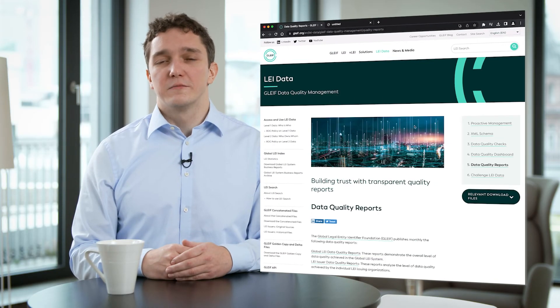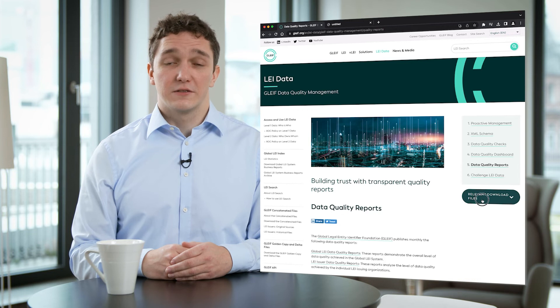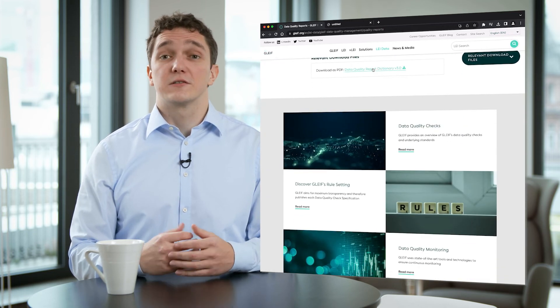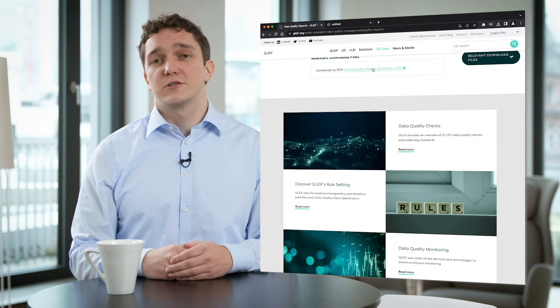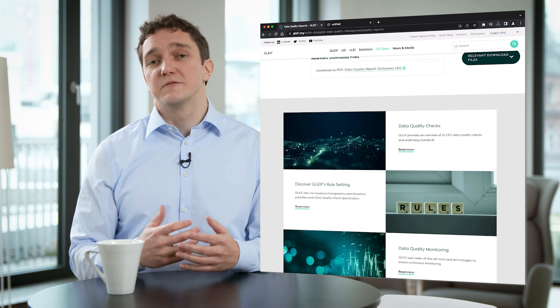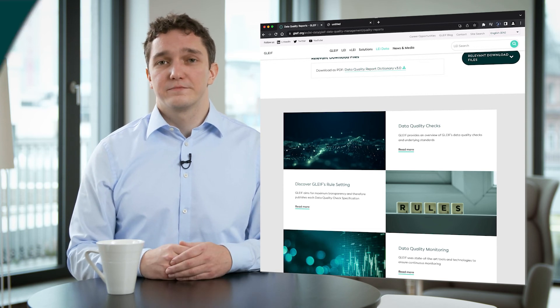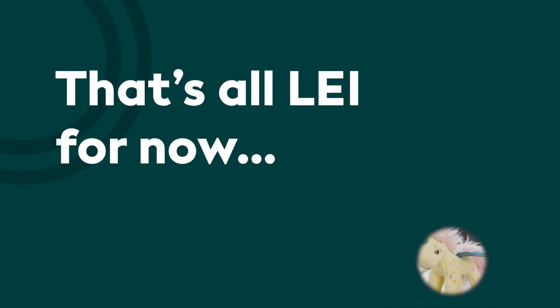In addition, GLEIF monitors several other key metrics that are further described in GLEIF's Data Quality Report Dictionary, which you will find on our website. That's all for now.